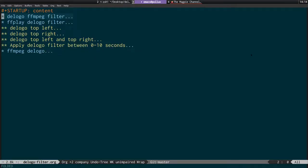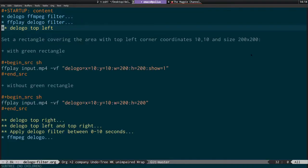I'm going to show you how to use FF play to preview the filter before you record it with FFmpeg, how you can draw the green rectangle outline, how you can mask out multiple bits of the video at once, and also how you can apply the filter to a particular range in the video.